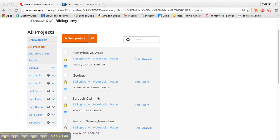I'm in my list of all projects here. Here's Screech Owl and I'm going to click on the Bibliography feature to do this.